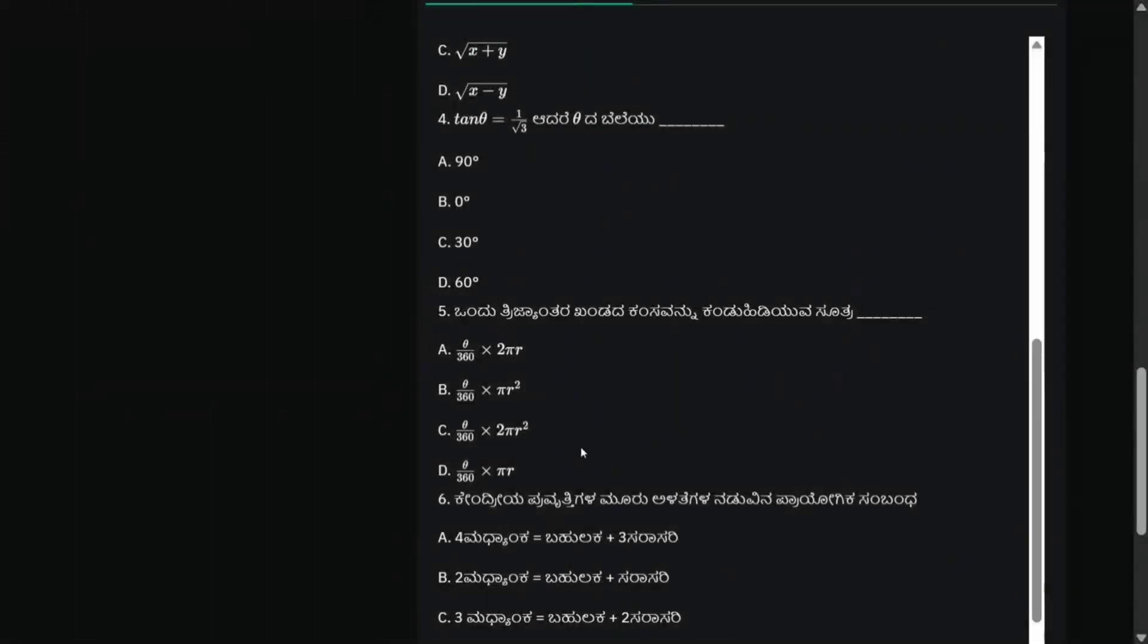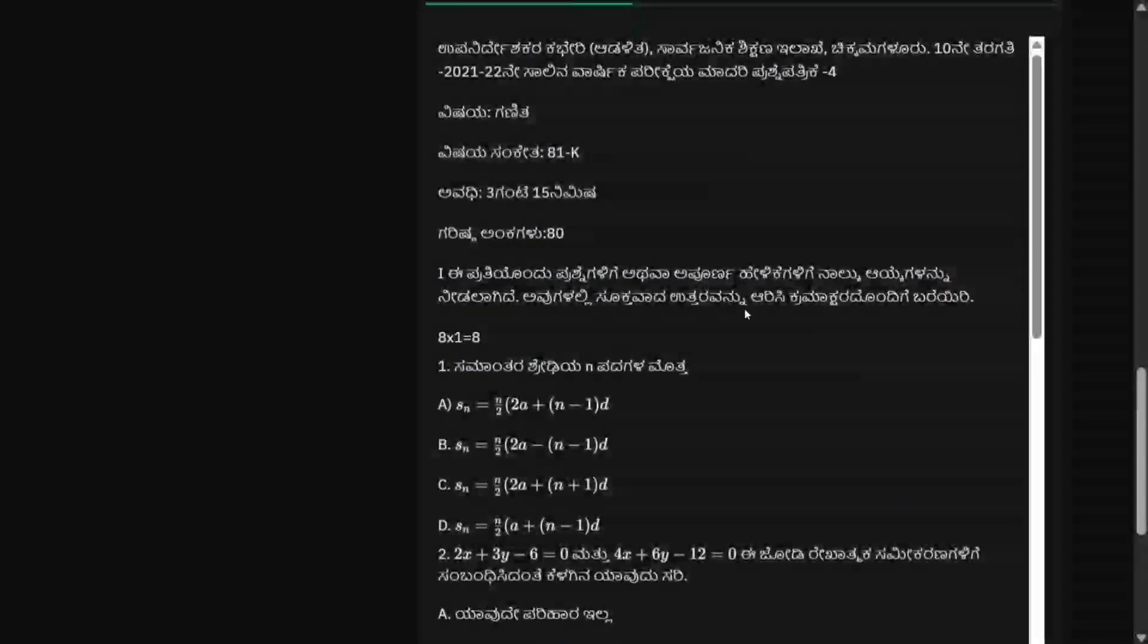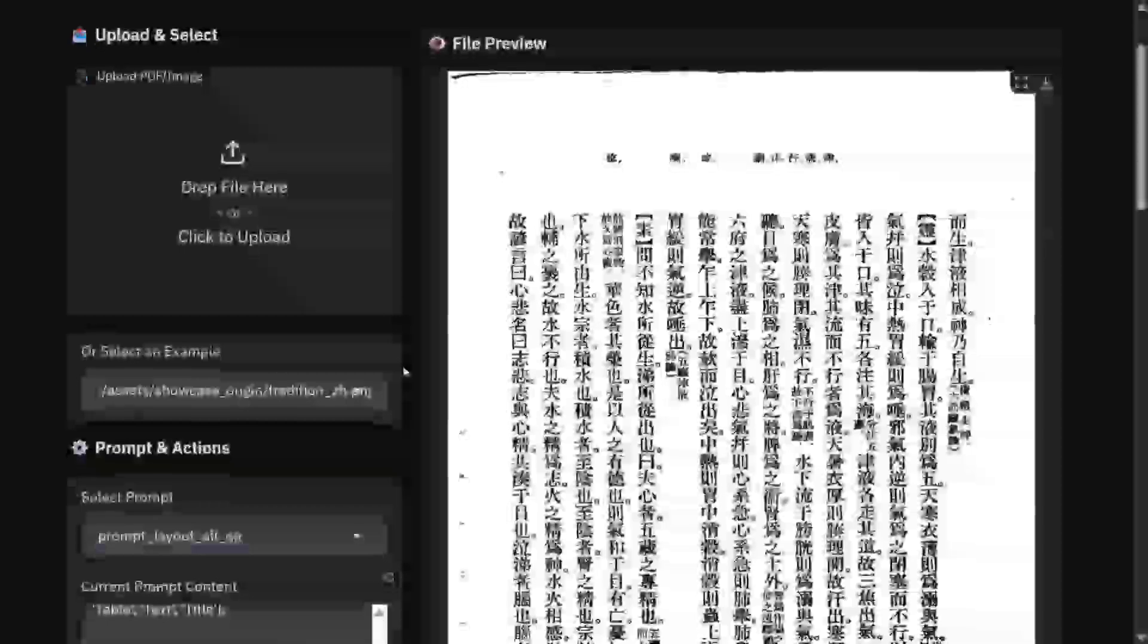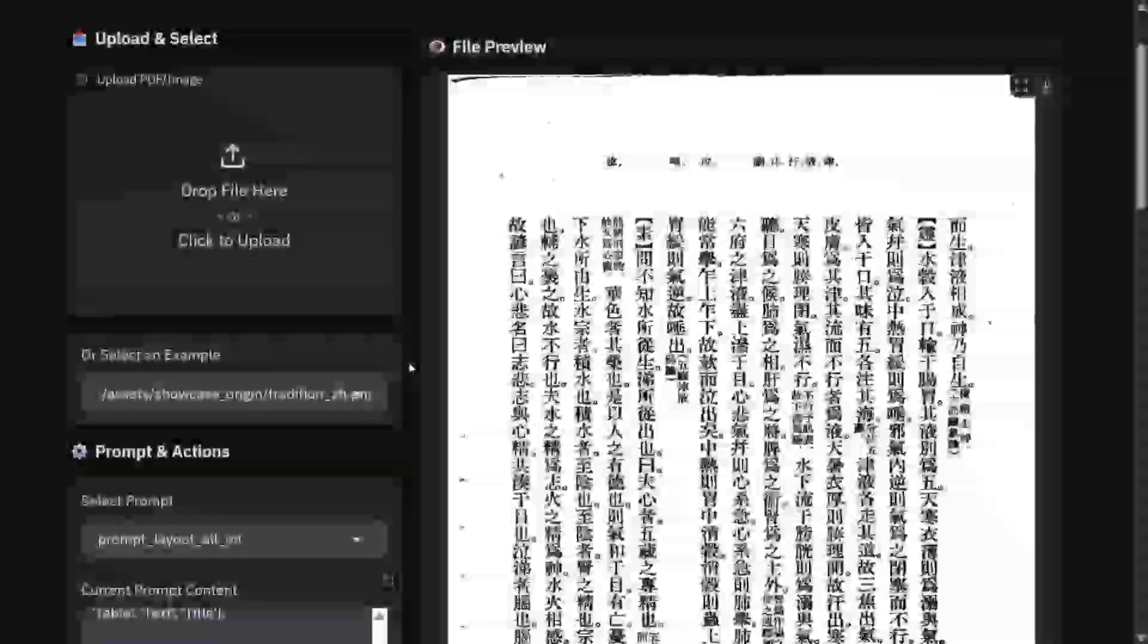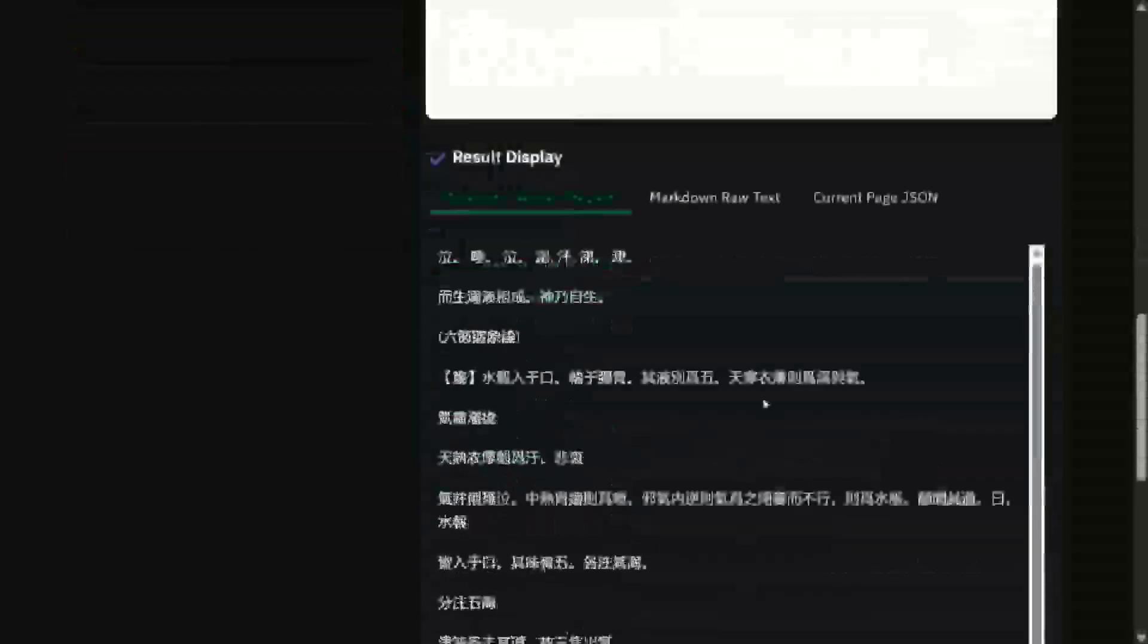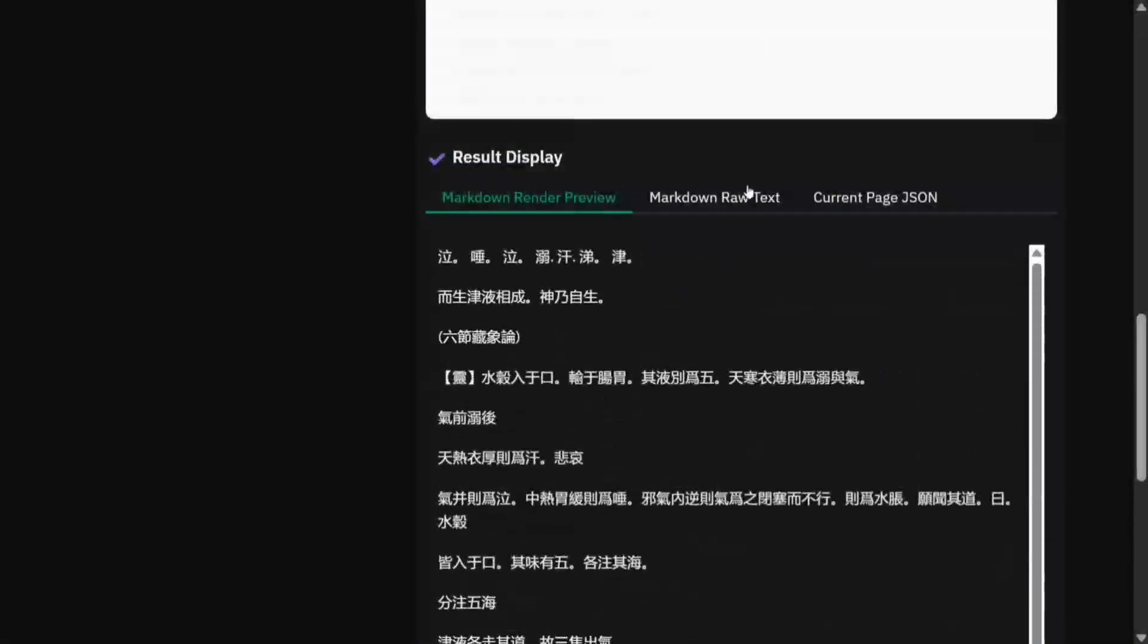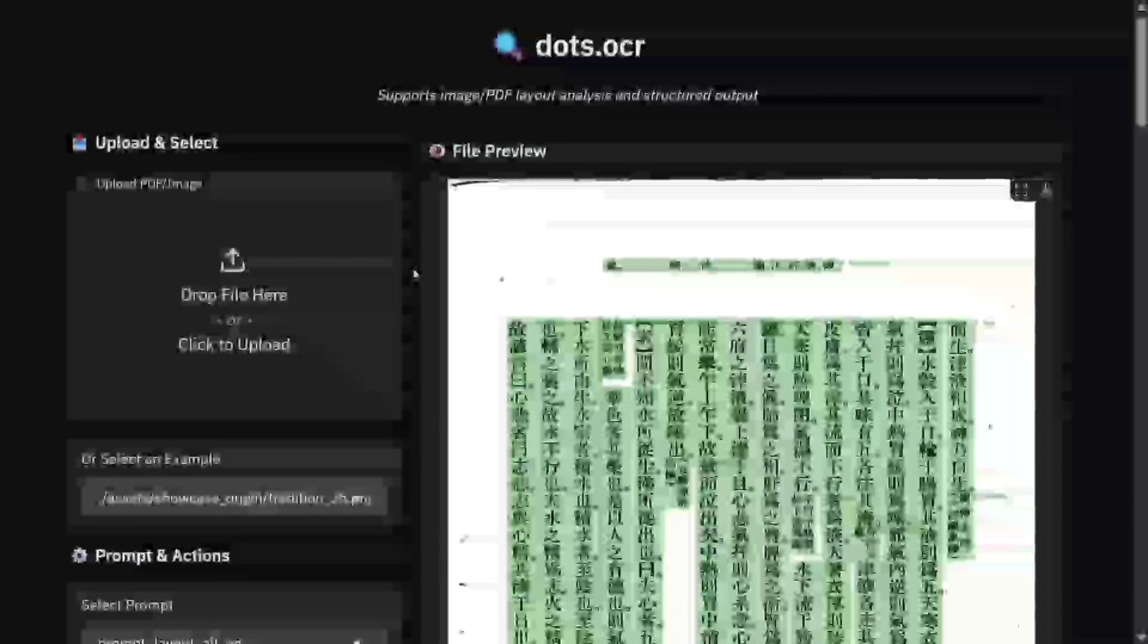You can see the subscripts, superscripts, the degree sign, the formulas, current language - everything is coming quite perfectly. Let's try out a third example and then we'll jump on to the details of the model. This is a different orientation as you can see, just to test that it can handle different orientations as well. The extraction looks ready and quite amazing. There are different formats also - the model supports Markdown, LaTeX, current JSON as well.